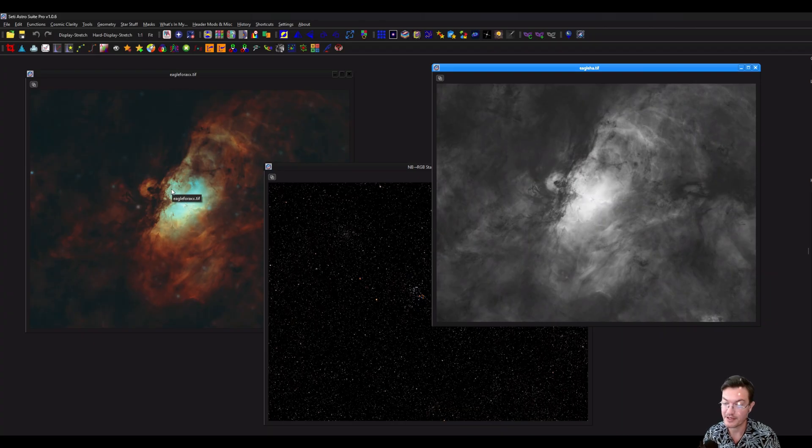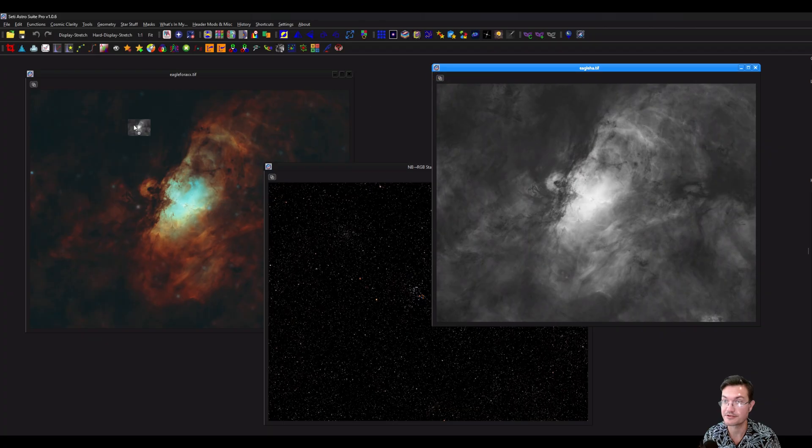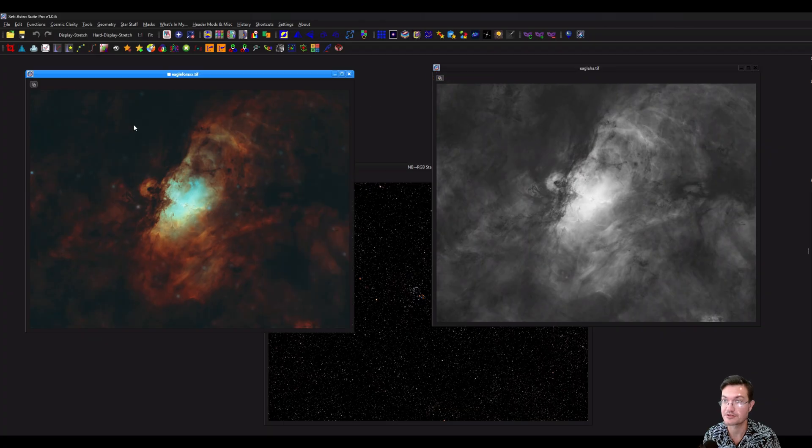We could invert our Eagle Starless view and then mask it. Or apply the mask and invert the mask. I'm going to do it that way because I don't want to touch our image over here. So I'm going to shift-click and just drag over to our 4X over here.